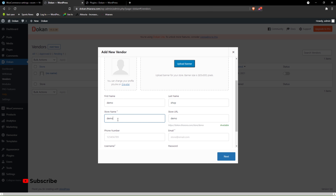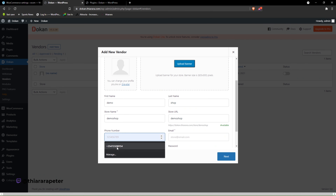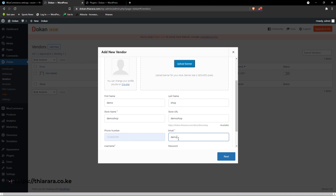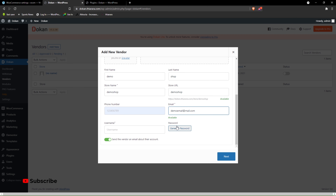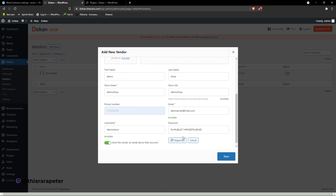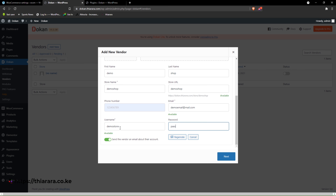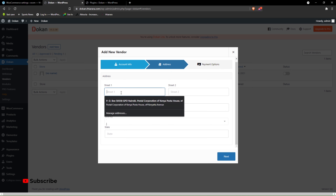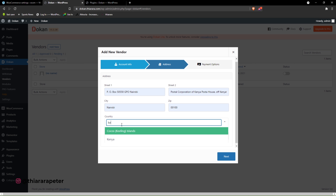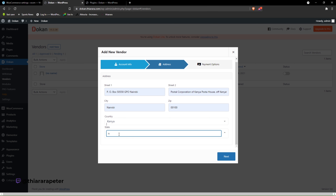You can see it even advises if the name is available, and you can change the store URL and the phone number and email. I'm just creating this vendor store for the purpose of the tutorial. You can even generate a password — I'll use a simple one. Then I proceed to fill in the country — Kenya — and the state — Nairobi.